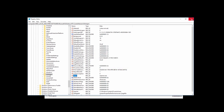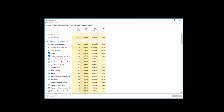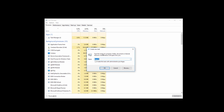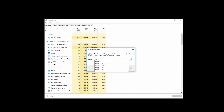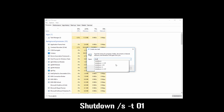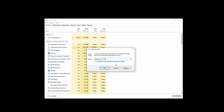Now close this. Then click on File and then click on Run New Task. Now type: shutdown /S -T 01. Check this box and then click on OK. Your PC will shut down. Turn it on once again — your problem should be fixed.